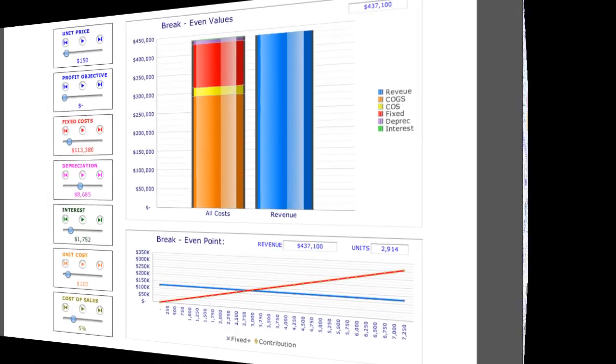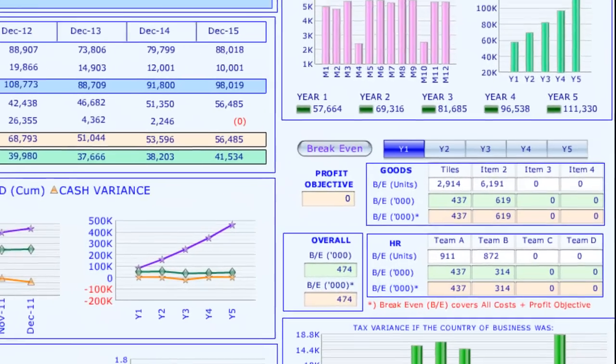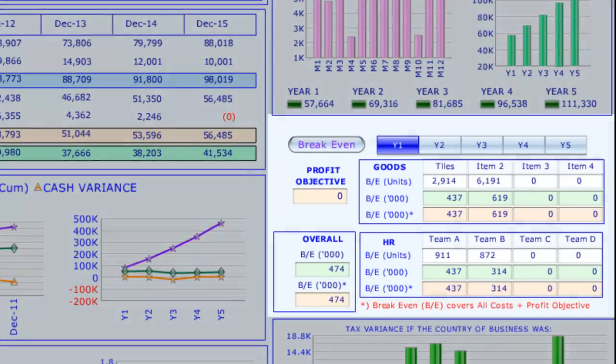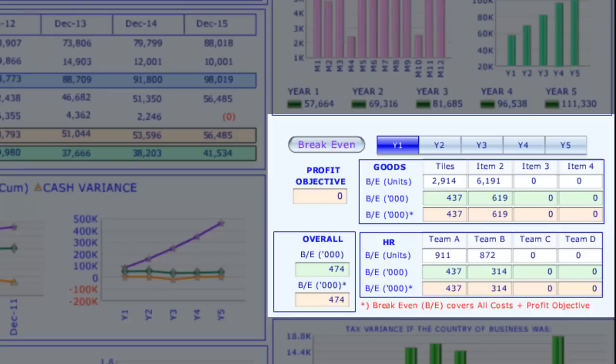For most businesses, especially in the startup stages, using break-even point analysis can answer very important questions, such as...